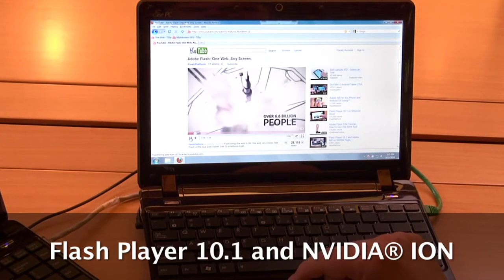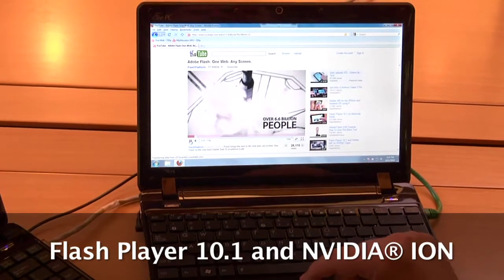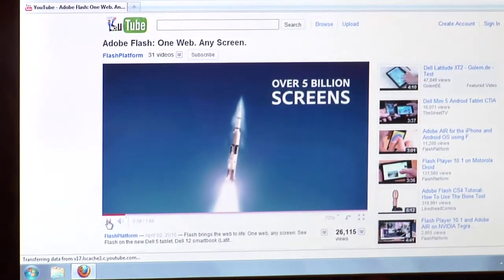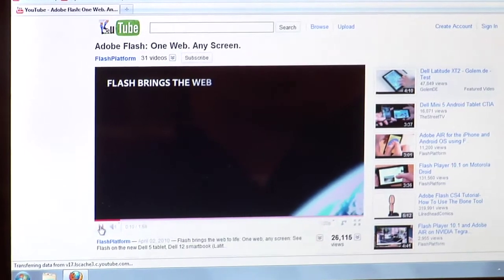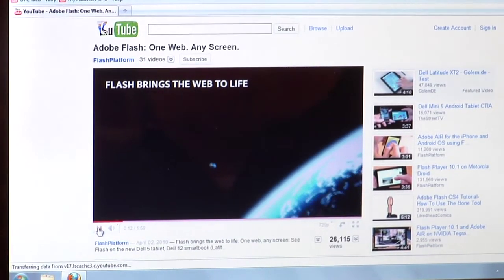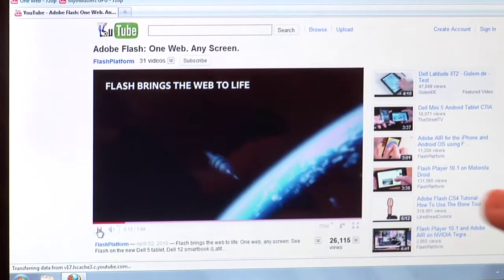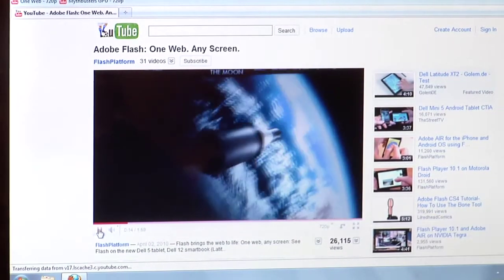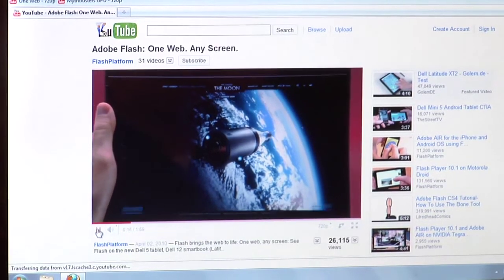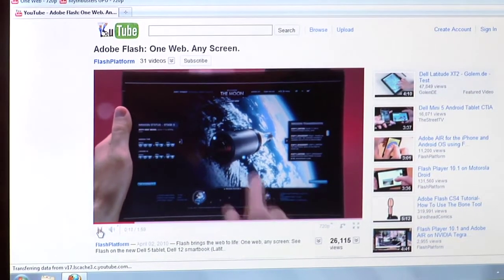Let's bring up the same video as we were watching before. This is at 720p. You can see now the video is everything you could want it to be — it's very smooth, there's no stuttering, it's a great quality experience.